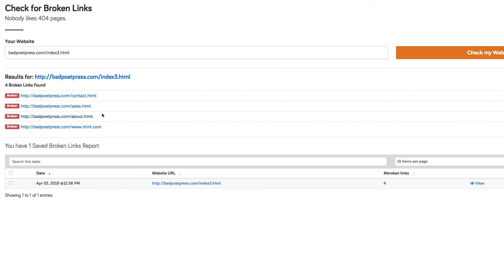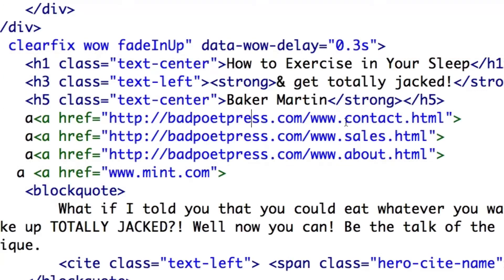Pretty sloppy stuff here. Now fixing the issue is obviously easy in this case. It really just looks like I've got some typos here, so all I need to do is edit my HTML and fix those one by one.